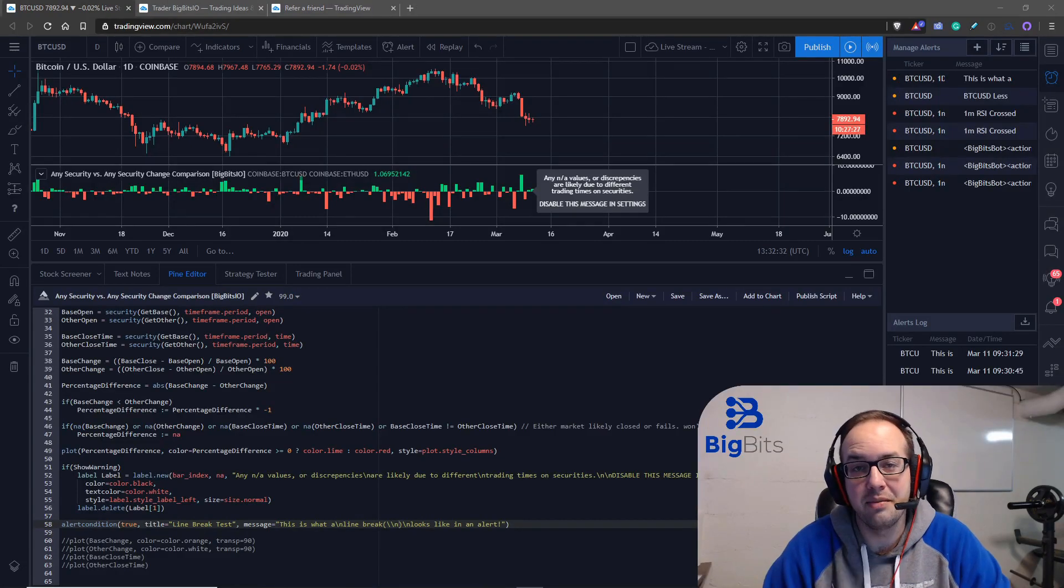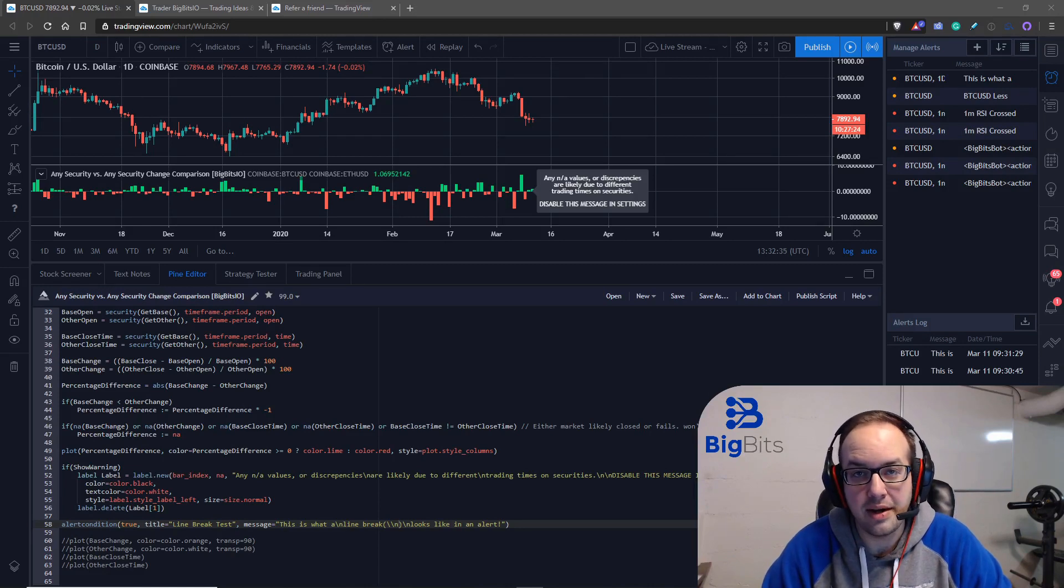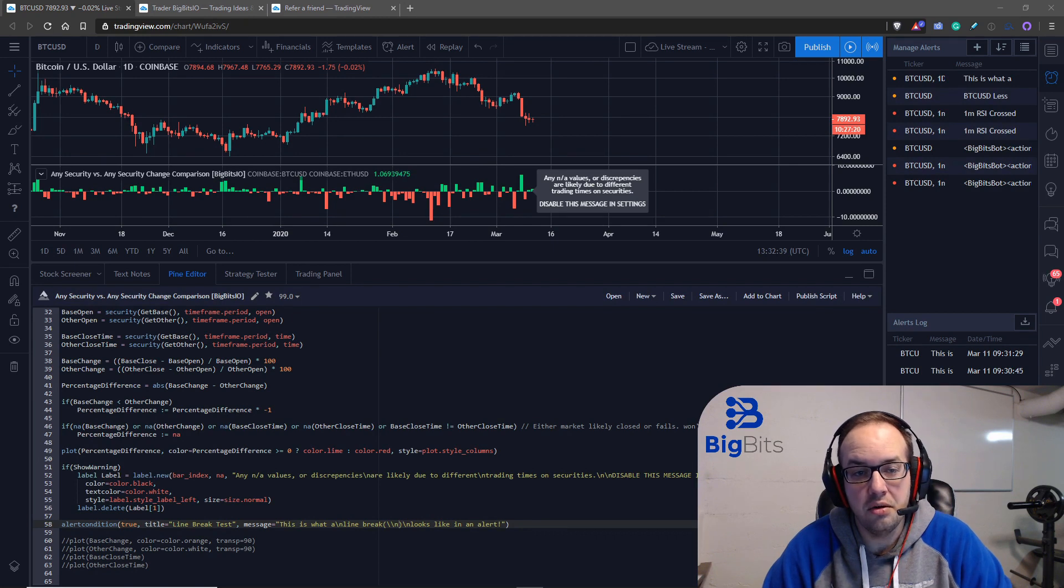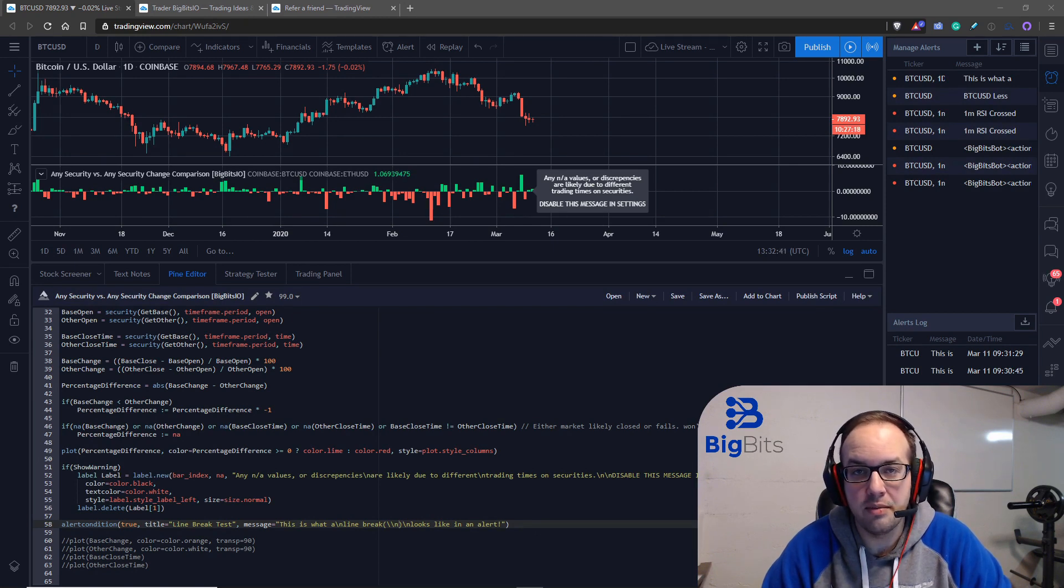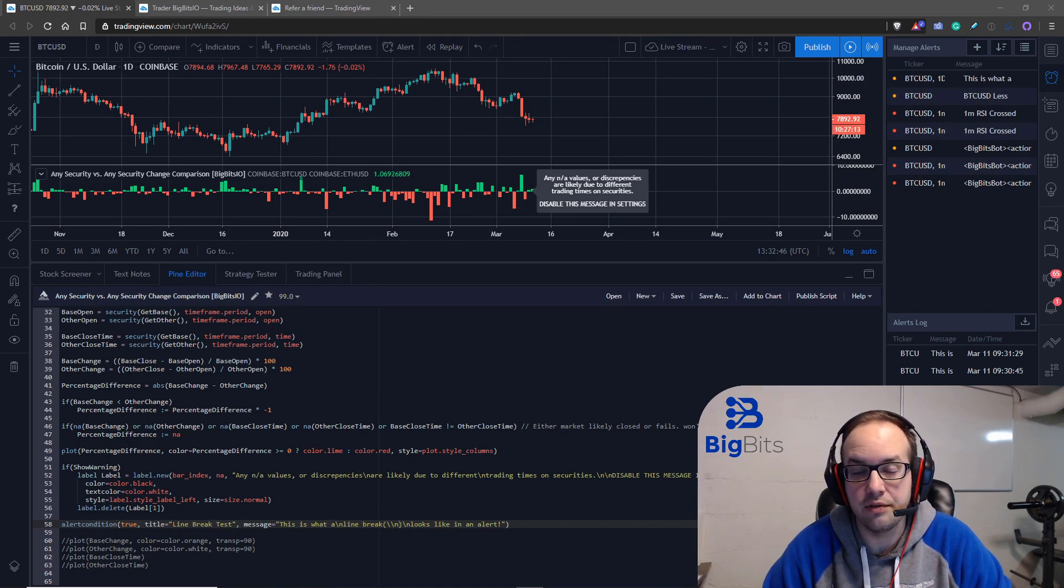Hey, this is David for Big Bits and in this video we're going to take a look at using line breaks and labels and also in alert conditions so that your text can be formatted a little bit better and look a little bit nicer when you're looking at it on a screen or whatever device you're going to receive your alerts on.